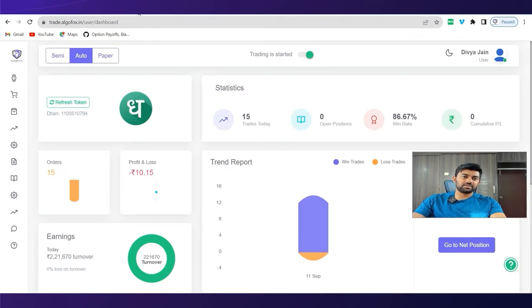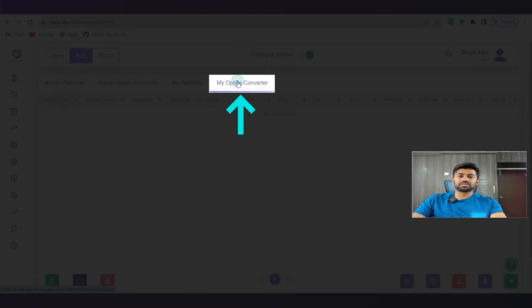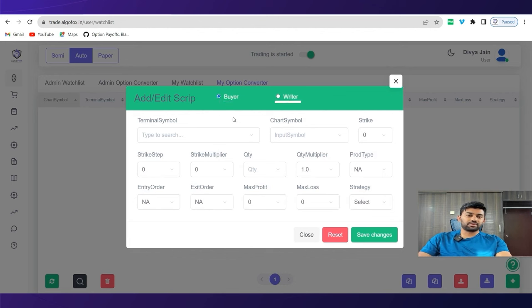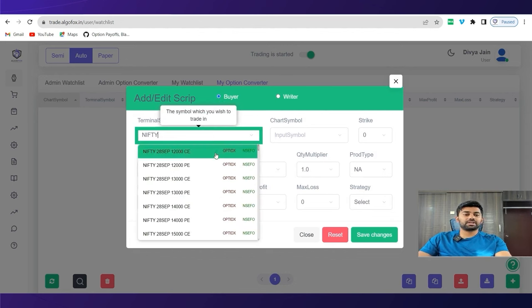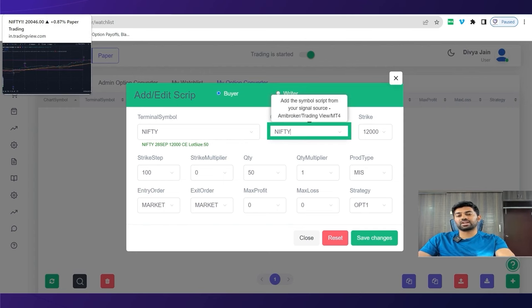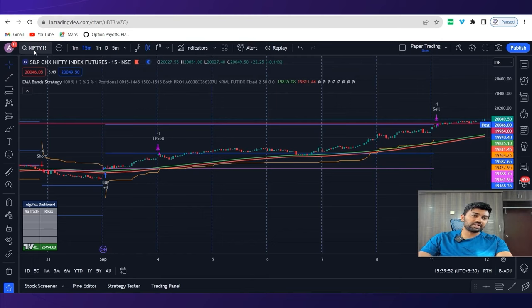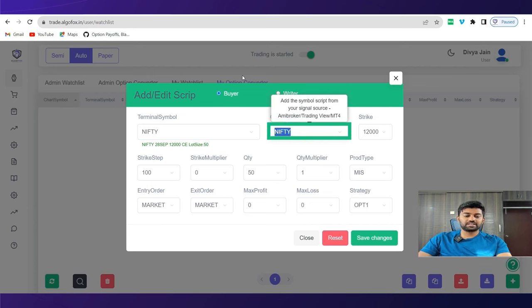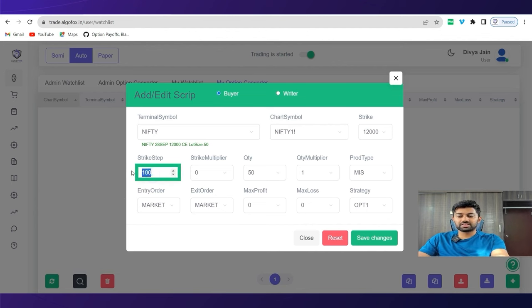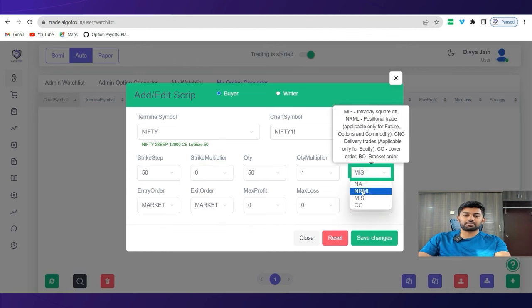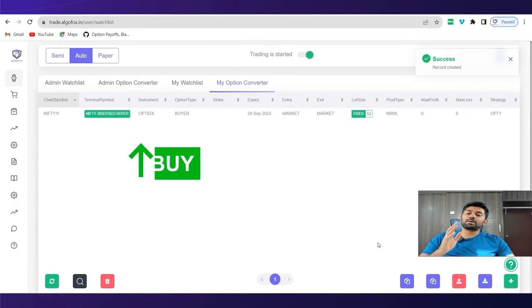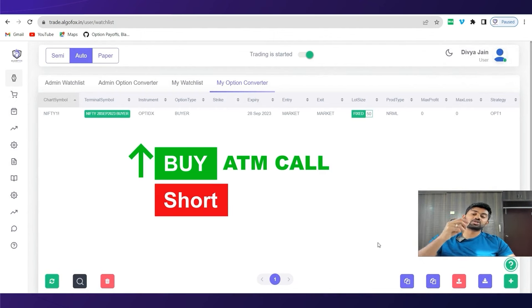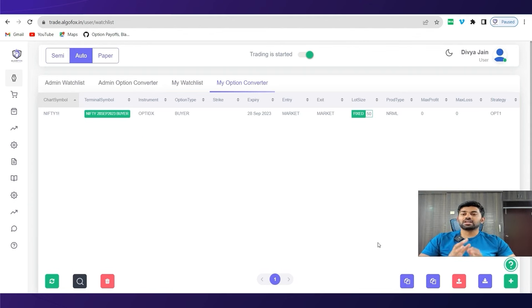We can do all of this also on AlgoFox. Let me just show you that as well. Simply go to watchlist. In my watchlist option converter, click on plus. Whether you want to be a buyer or a writer, for example, if you want to be a buyer, select the symbol, for example, Nifty monthly contract. Input symbol should be same as trading view or AMI broker depends upon from where you're fetching the signal. If I'm fetching the signal from trading view, it will be Nifty one exclamation as it is. Copy and paste it here. And strike price does not matter. Don't worry about it. Strike step of Nifty is 50. Strike multiplier 0 represents ATM. And quantity is 50. Quantity multiplier is 1. Product type can be NRML.